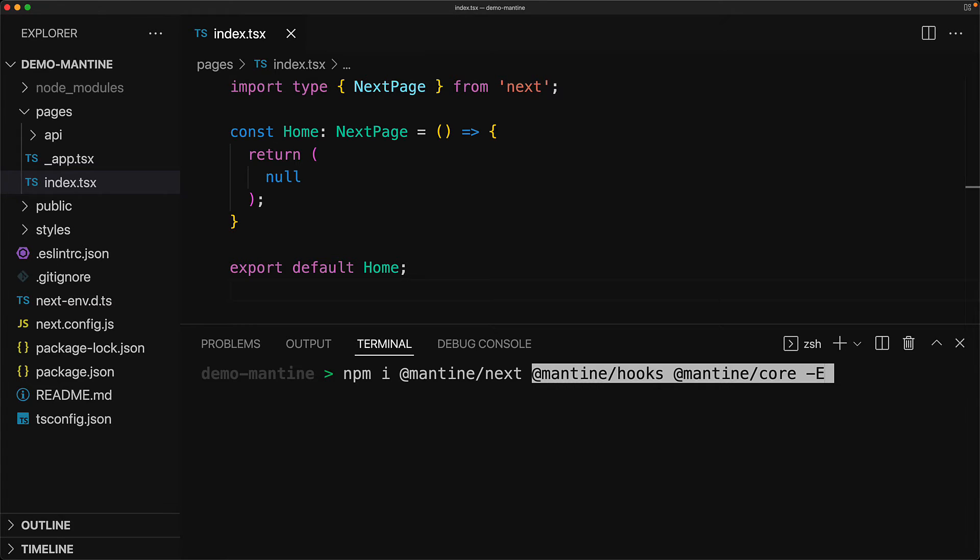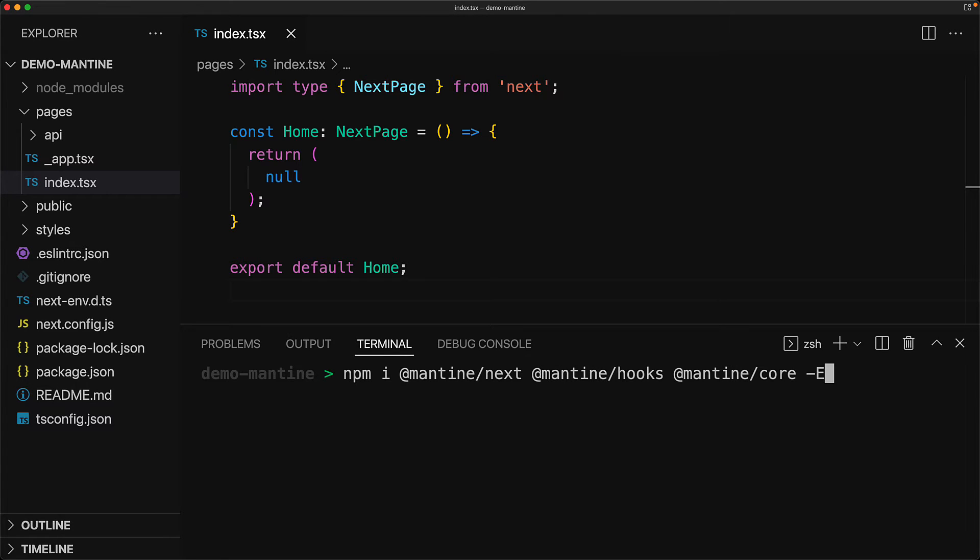Now the core functionality of Mantine is provided by two key packages called hooks as well as core, and we will save exact versions of all of these packages into our package.json.